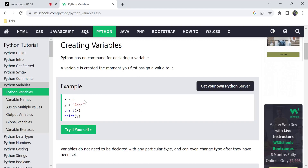Let's look at an example: x has value 5 and y has value 5, and we need to print them. We'll use the Try It Yourself editor on the website w3schools.com, which has all programming concepts and is very useful for web developers and learners.